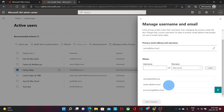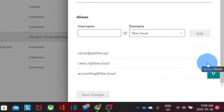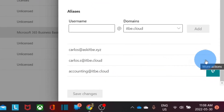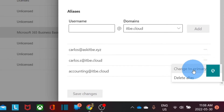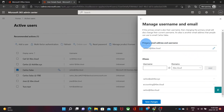It means that if anyone sends an email to accounting@itb.cloud or carlos.s@itb.cloud, I will receive those emails as well. Now let's say that I want to change my primary email address to carlos.s@itb.cloud instead of carlos@itb.cloud. To do this, I should click on the three little dots to the right of the alias and I will see the options: Change to Primary, or I can delete the alias. In this case, I'm going to change it to primary, and I can see that the primary email address or username is now carlos.s@itb.cloud.